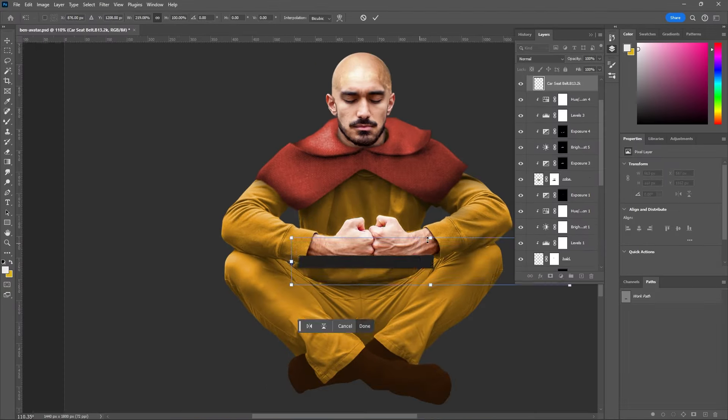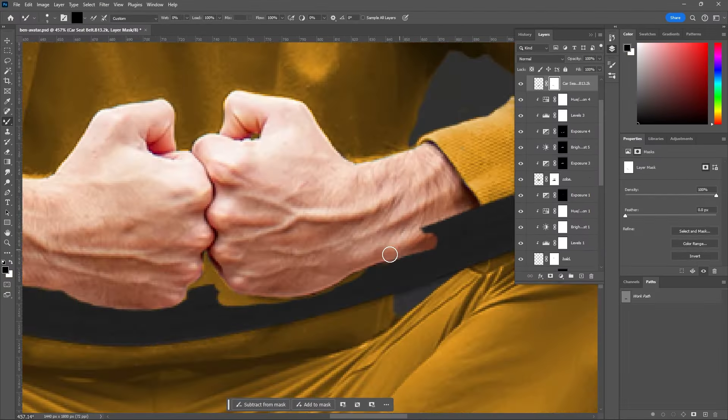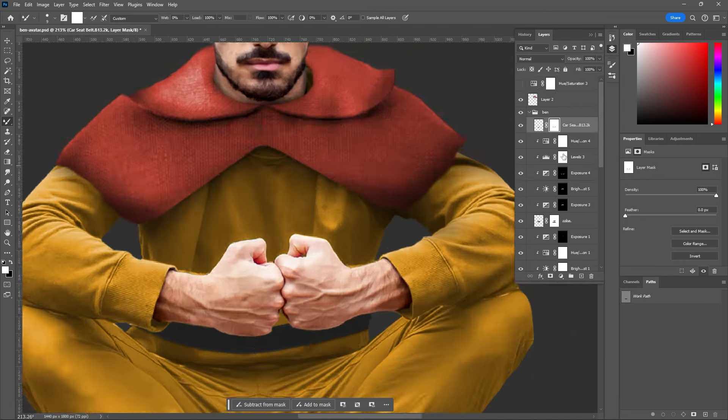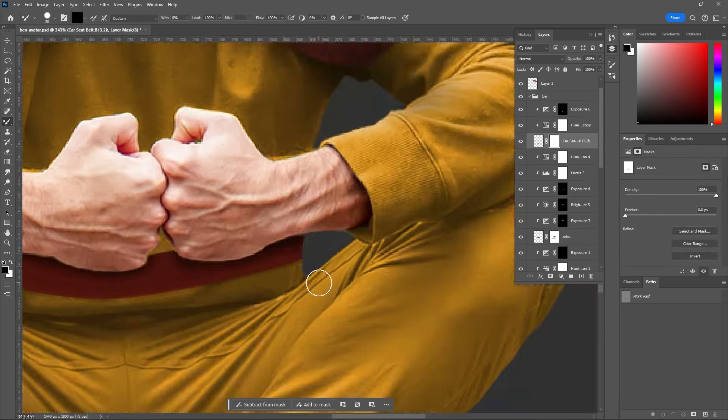For the belt, I found an image of a seatbelt and basically repeated the same steps I'd been doing. Then I added some shadows underneath the arm just to show that the arm is going over the belt. Now, with my shiny head and monk clothing, I am officially an airbender.